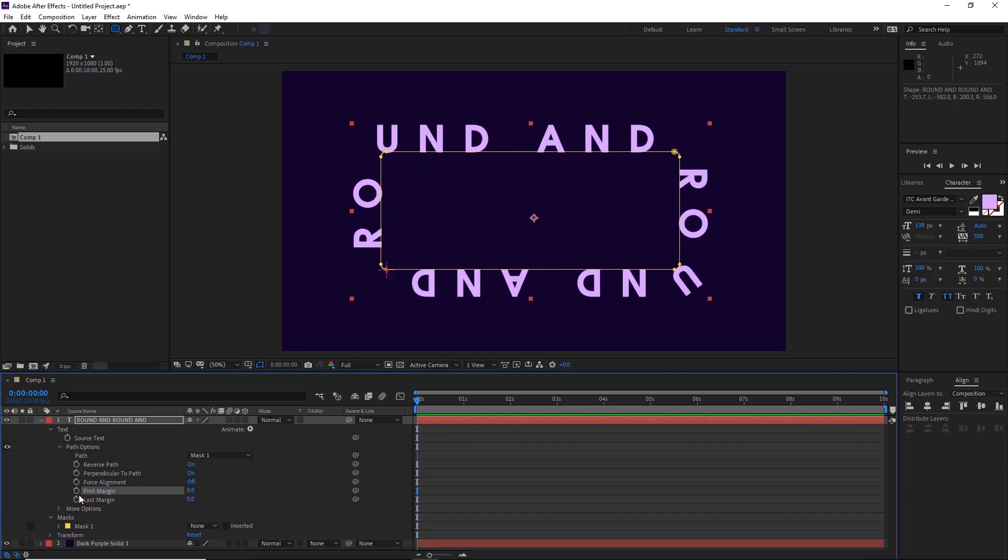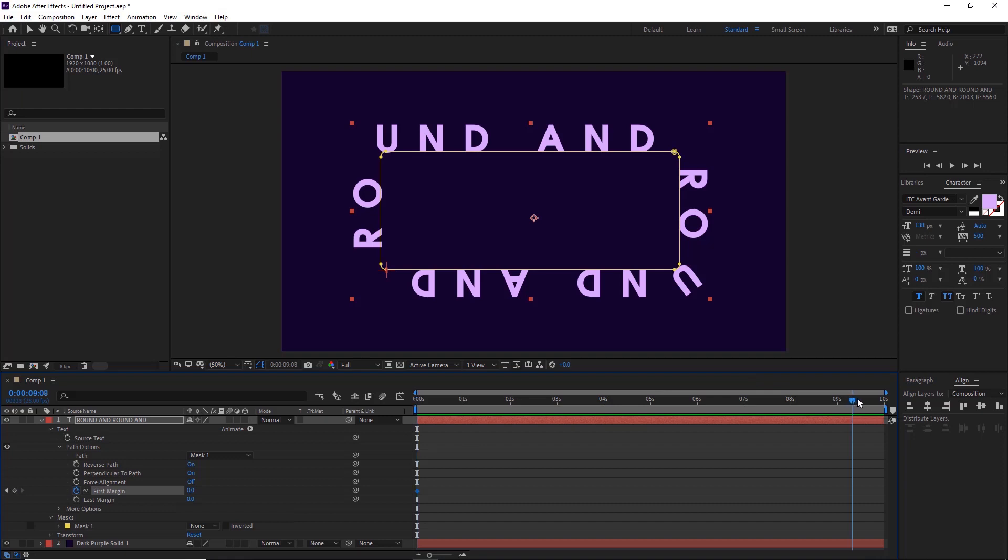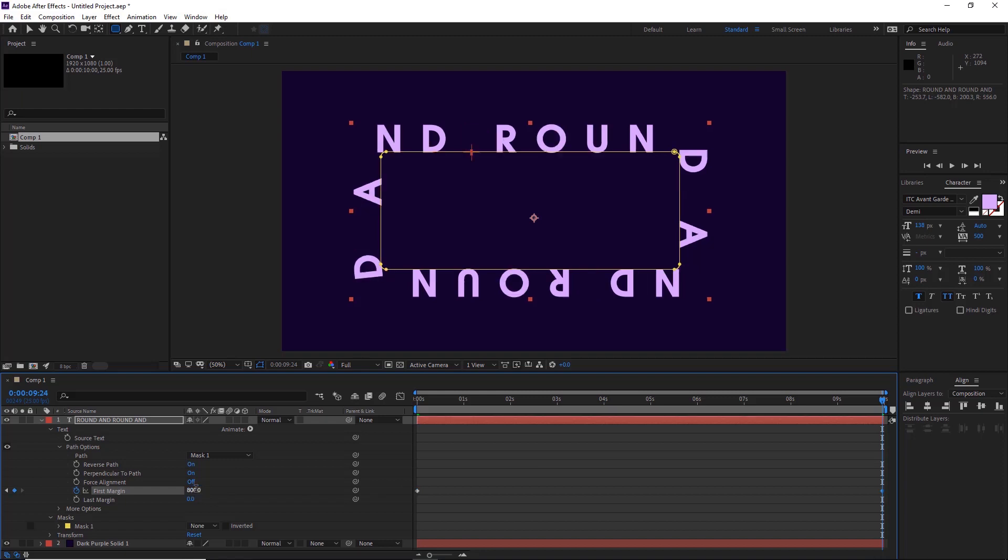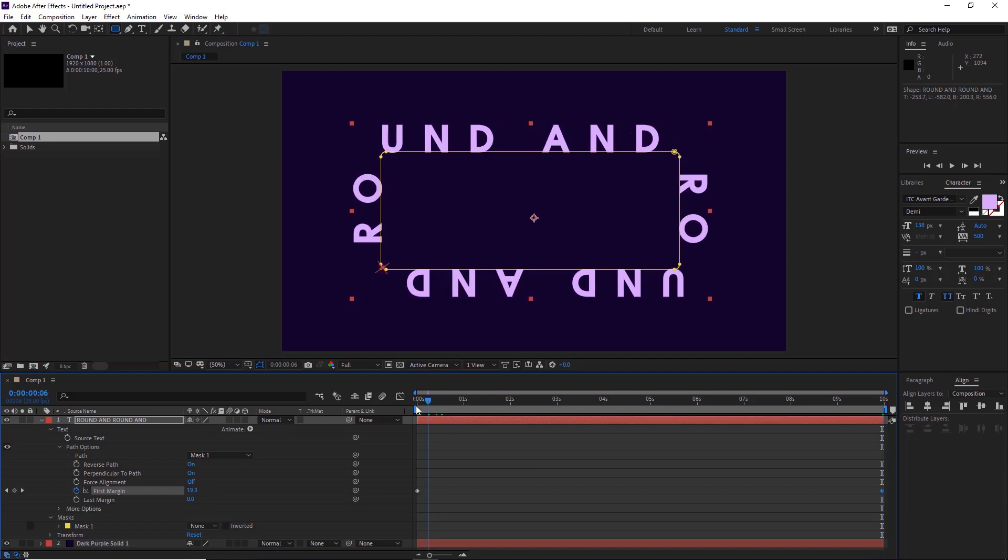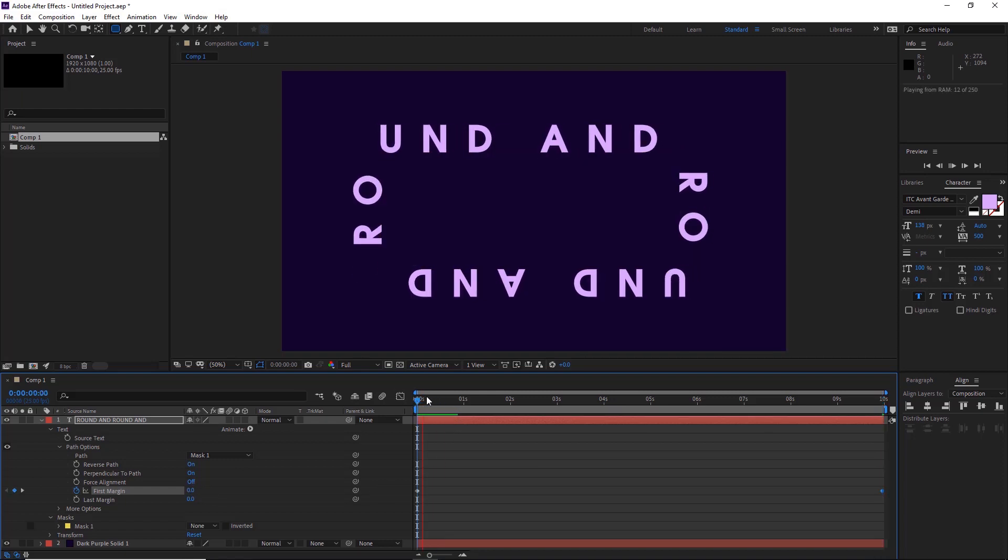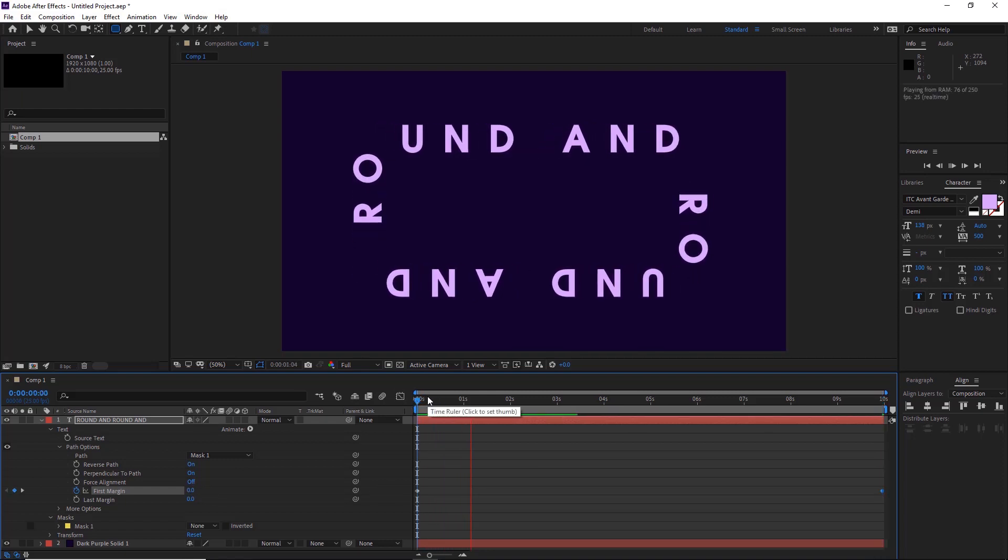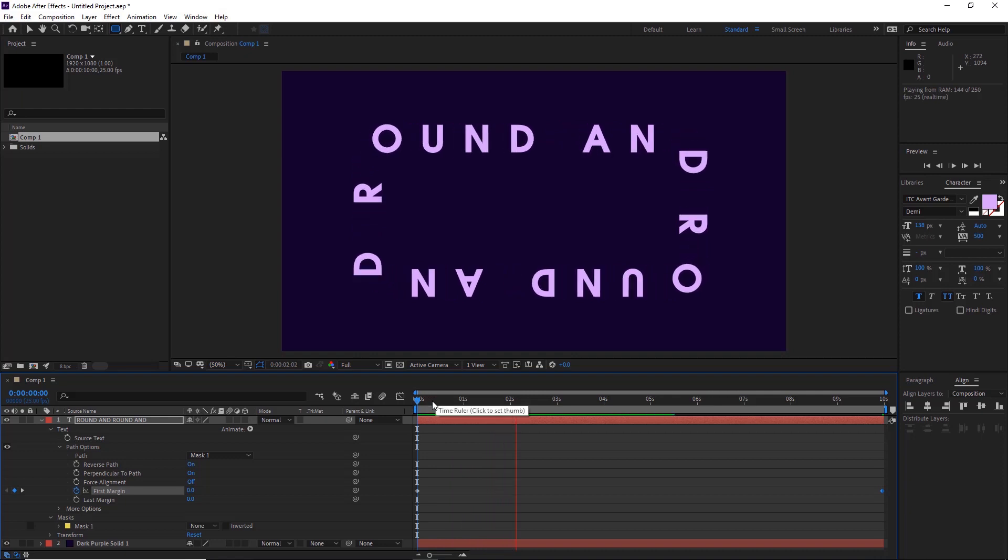We'll just put it back to zero and hit the stopwatch here, and we'll move to our timeline at 10 seconds, move this maybe to 800, and there we are. If we play it...